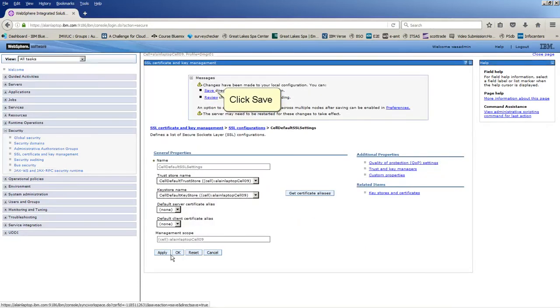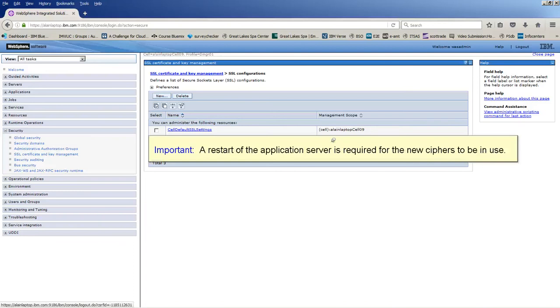Click save. A restart of the application server is required for the new Cipher to be in use.